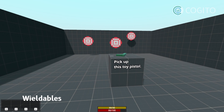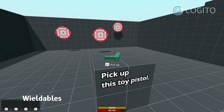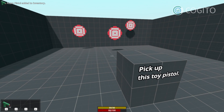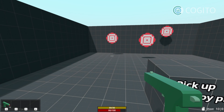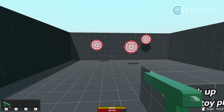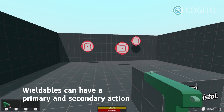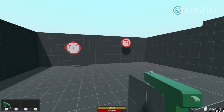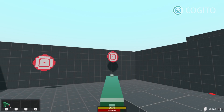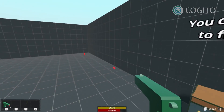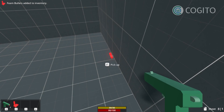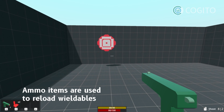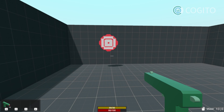Wieldables are items that the player can hold and use. Guns and weapons are probably the most common types, but there are also other ones, as I'll show in a second. In this example, here is this toy pistol that's defined as a wieldable item. It uses foam bullets and has two modes. The first primary mode is just shooting, and the second one is aiming down the sights. The foam bullets themselves can be picked up and reused. They're defined as the ammunition item type for this wieldable, which means I can reload this and use up any foam bullets that I have in the inventory.